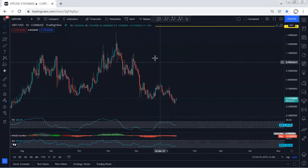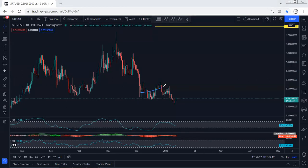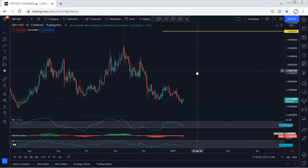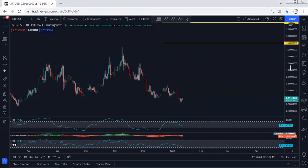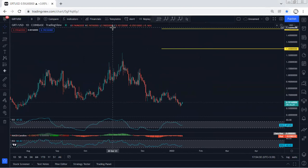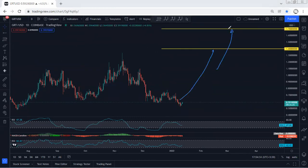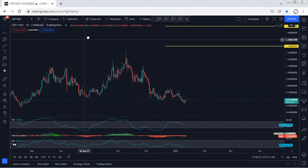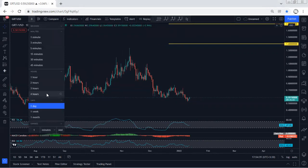Based on the daily chart, as we can see, the price tagged the lowest price of this correction and we even see the breakout confirmed by divergence. That's why from now, if we get any opportunity for buy as a reversal, we will take it. The targets we can look for based on the daily chart are 1.4 and 1.7 as long-term targets.